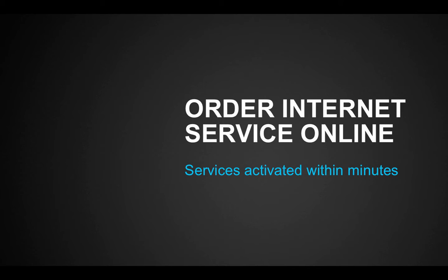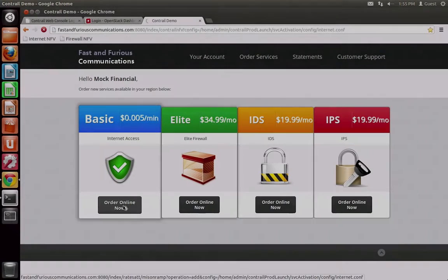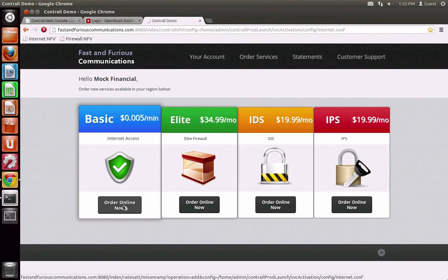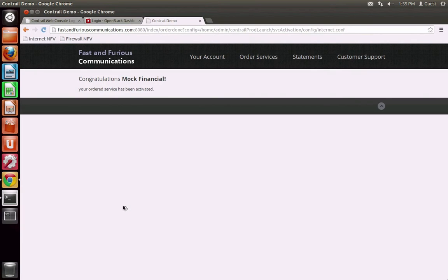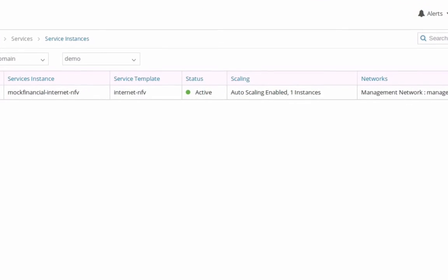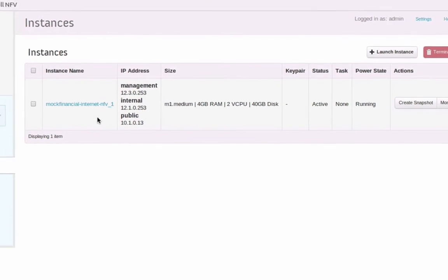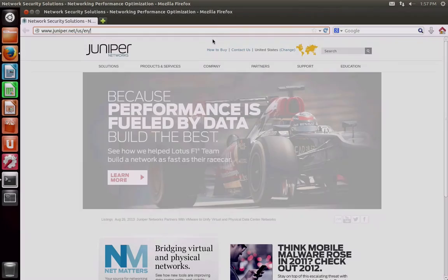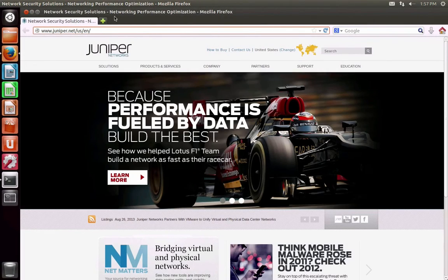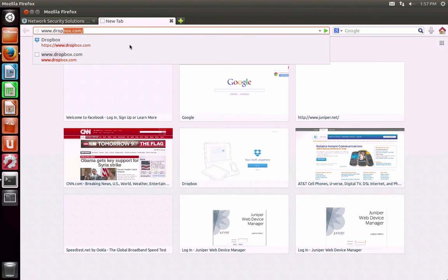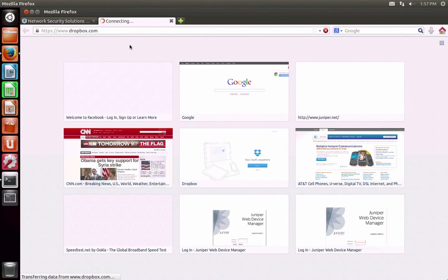In addition to VPN service, Fast and Furious has been offering internet over the top through NFV. Mach Financial decides to switch internet service providers and receive internet service from Fast and Furious's online service store. With a few simple clicks, the new internet service is activated and the corresponding compute and network resources are allocated, as can be verified through both the Contrail and OpenStack user interfaces. Now hosts in Mach Financial can browse external websites including external storage sites such as Dropbox and social network sites such as Facebook.